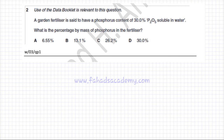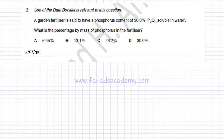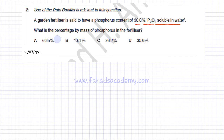The following question deals with percentage mass. A garden fertilizer is said to have a phosphorus content of 30% P₂O₅ soluble in water, and you're asked to find what is the percentage by mass of phosphorus in the fertilizer.